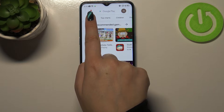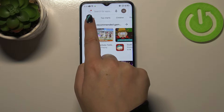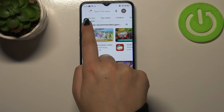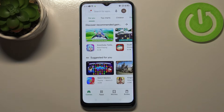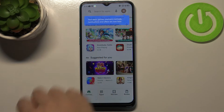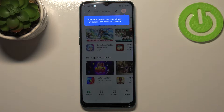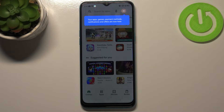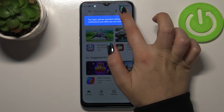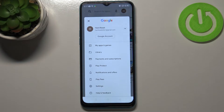Now we have to tap on the three bars icon in the left upper corner — but actually not, because recently Google Play decided to move everything to the circle. After tapping on it, you can see the information that your apps, games, payment methods, notifications, and so on are now here.